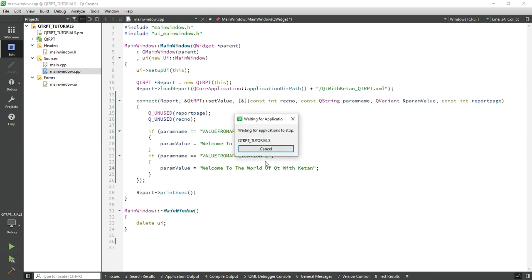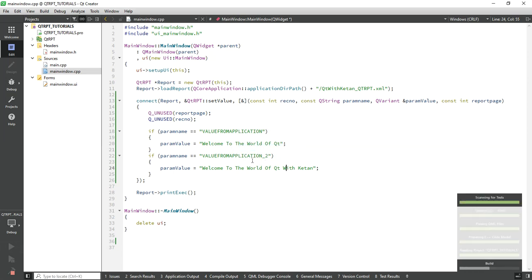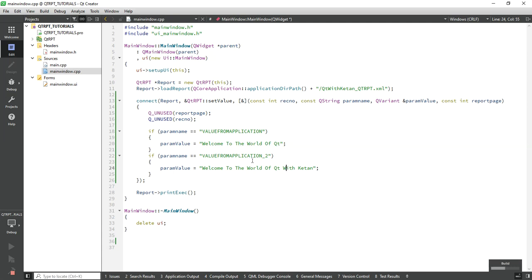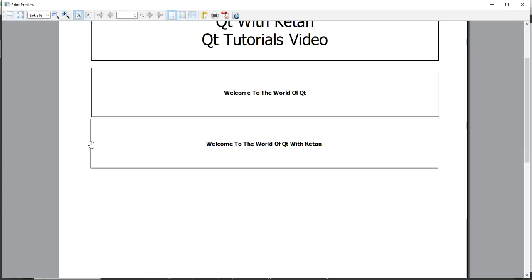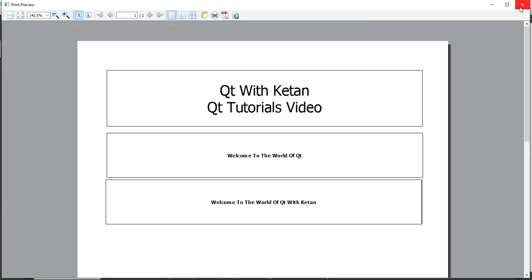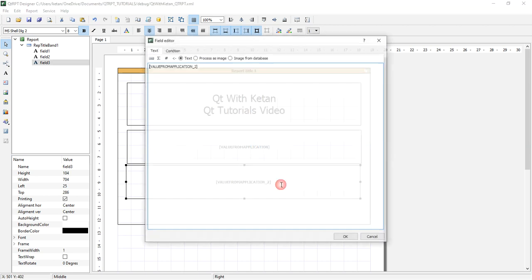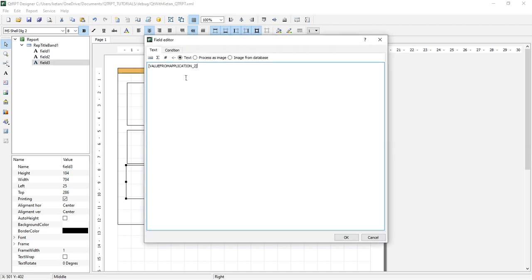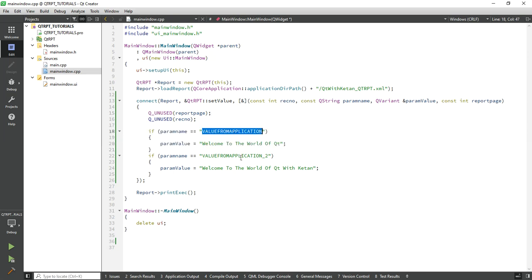Now let's run the application. You can see the value is successfully set in the PDF. So this is the way you can set or pass the value from your application to your report — just use square brackets with your parameter name, check the parameter name in your application, and set the specific value.